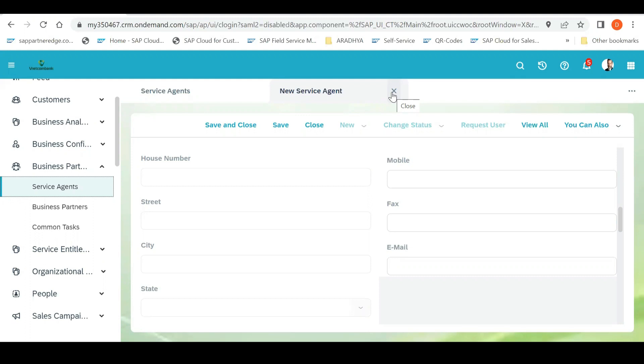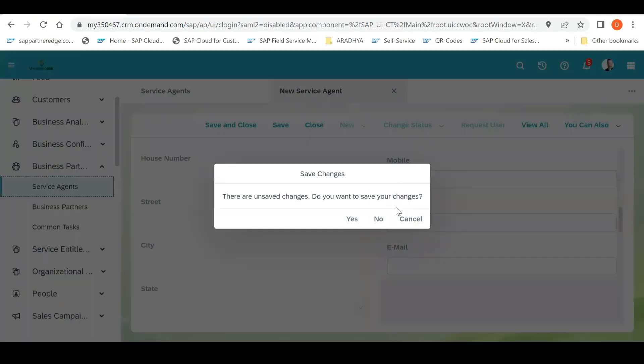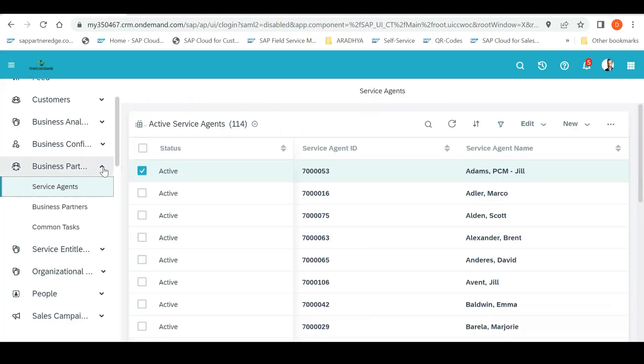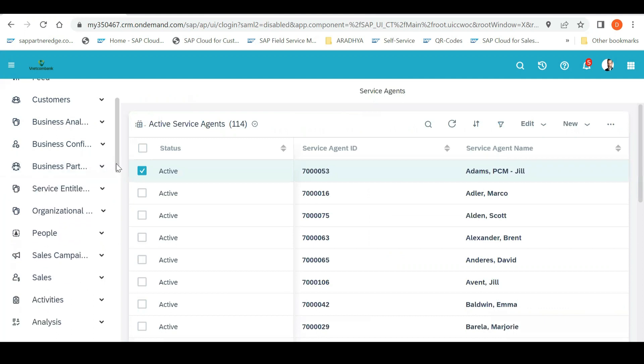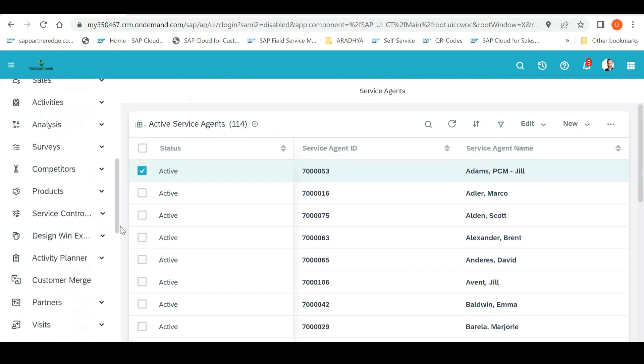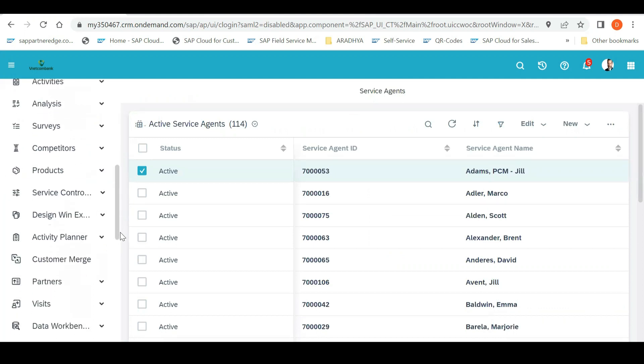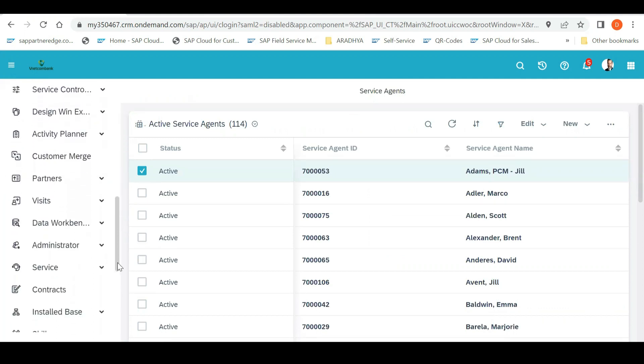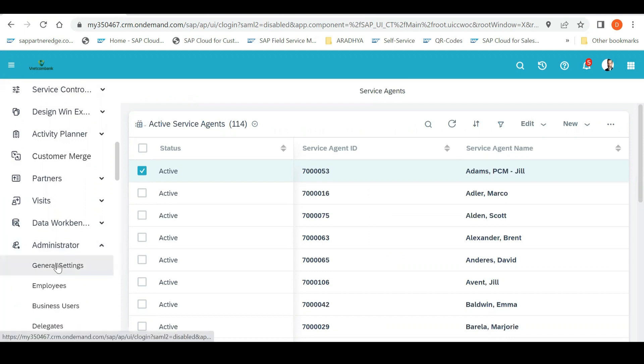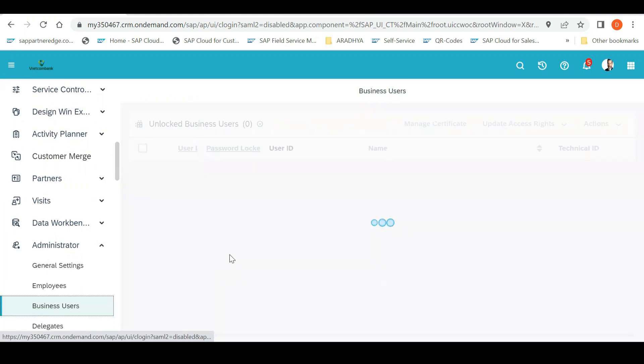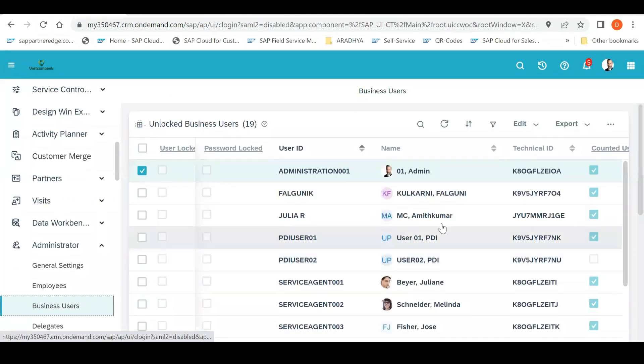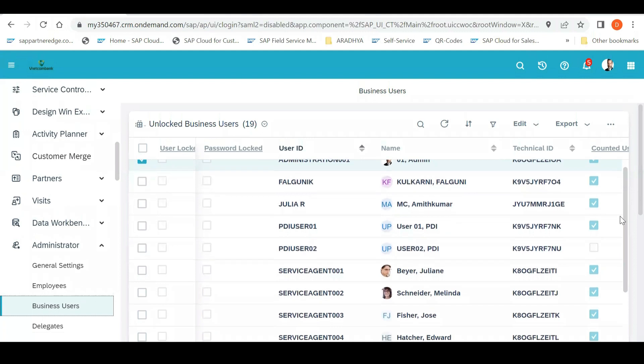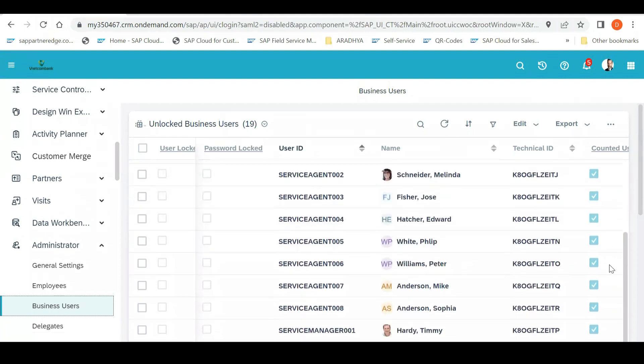And then you need to modify that user according to business requirement and you need to set a password for that. Now for doing that, the next step is you go to Administrator. See, see the linkage. If I see three work centers, see the linkage, how it is. Go to Administrator and you can see there is Business User. Click on Business User and the user which you have created over there, requested that user, that user will be seen over there.